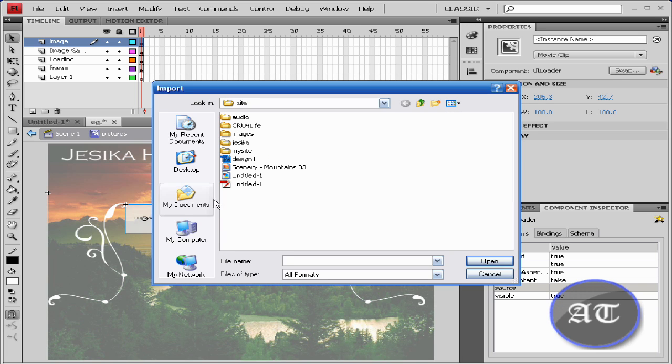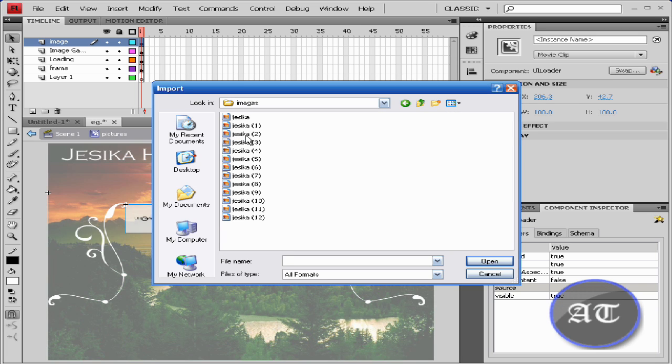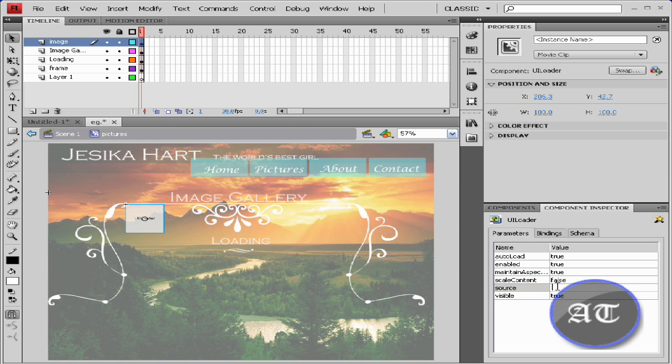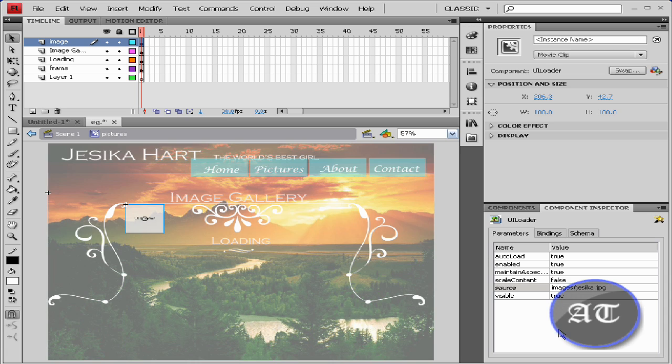Here you see images. I'm just going to not select anything, so I'm going to push cancel. For the source, I'm going to type 'images' because that's the folder name, backslash, and then the name of the photo dot JPEG or GIF or whatever yours is.